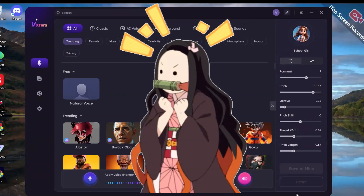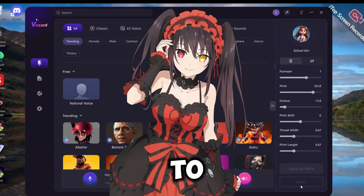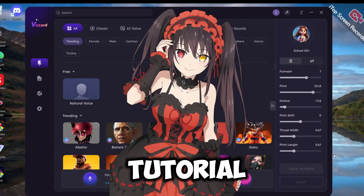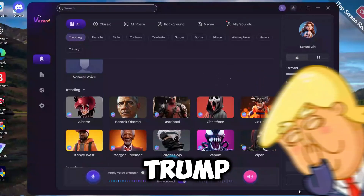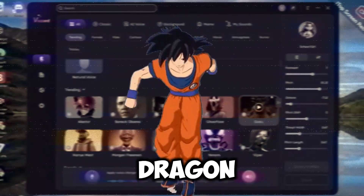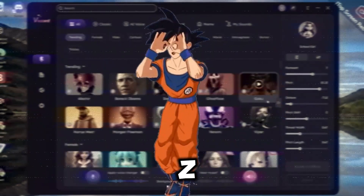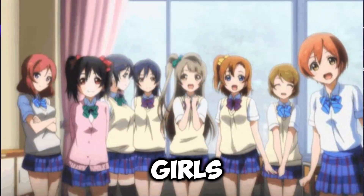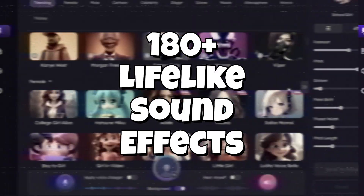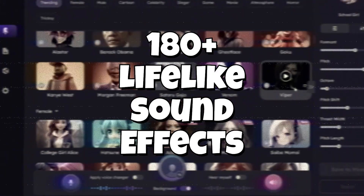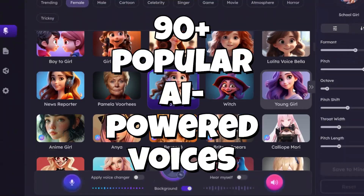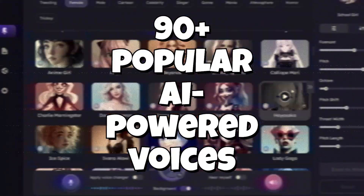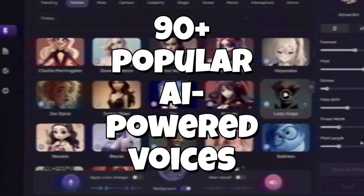This is my favorite. Subscribe to Pixie's tutorial now. There's Donald Trump, Goku from Dragon Ball Z, anime girls' voices, and 180-plus lifelike sound effects, including 90-plus popular AI-powered voices.